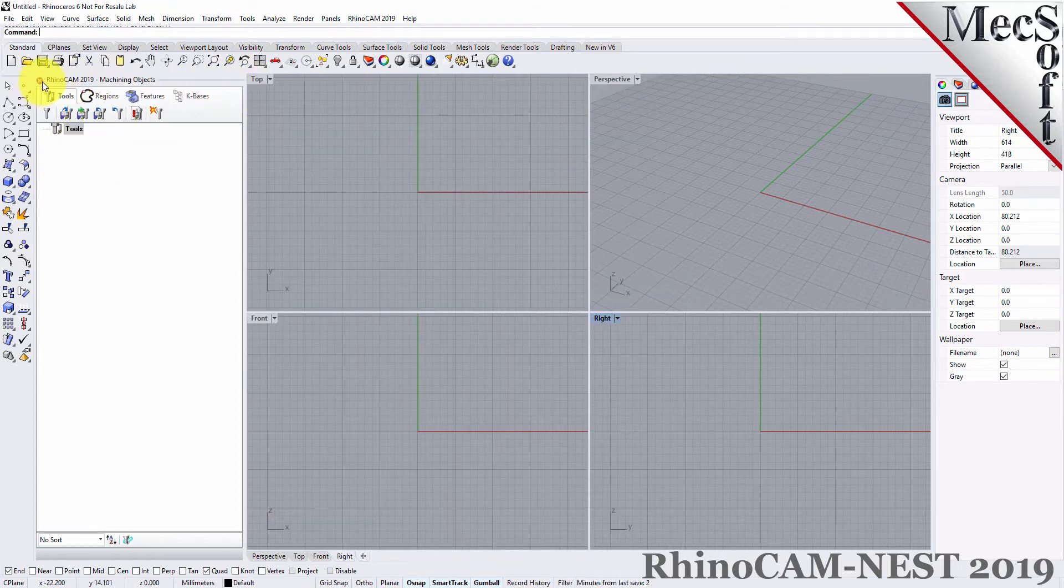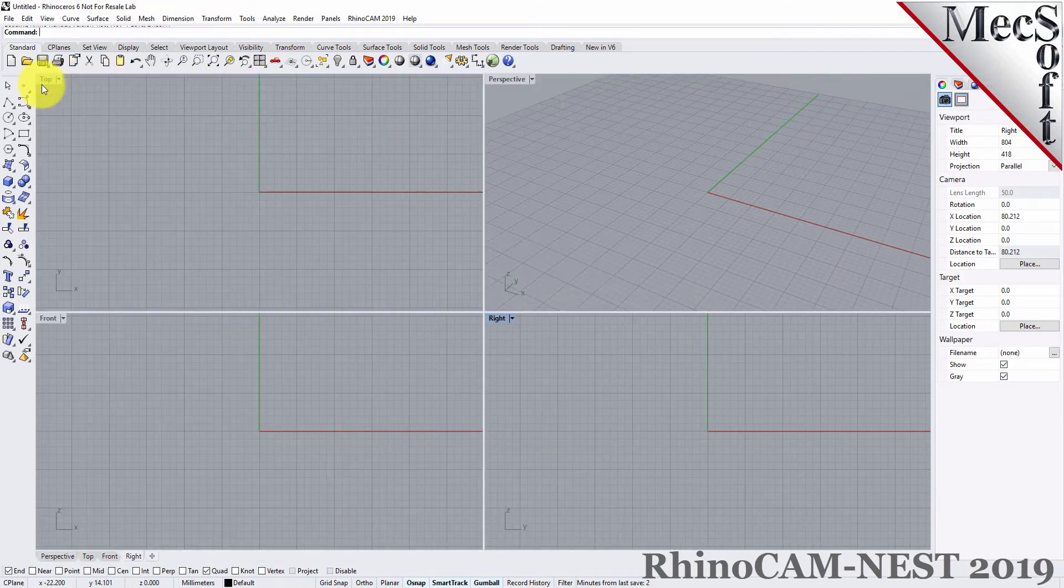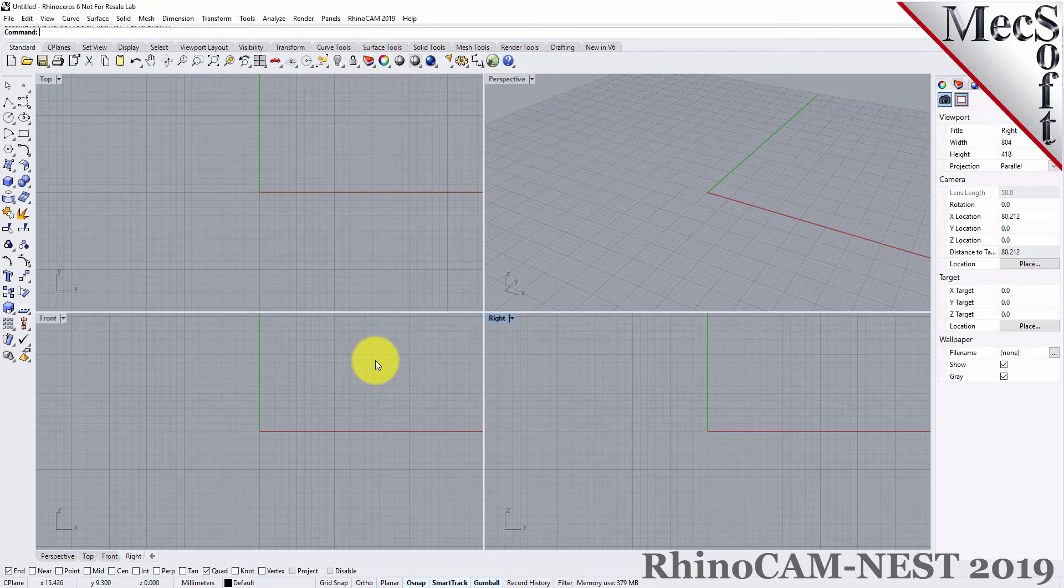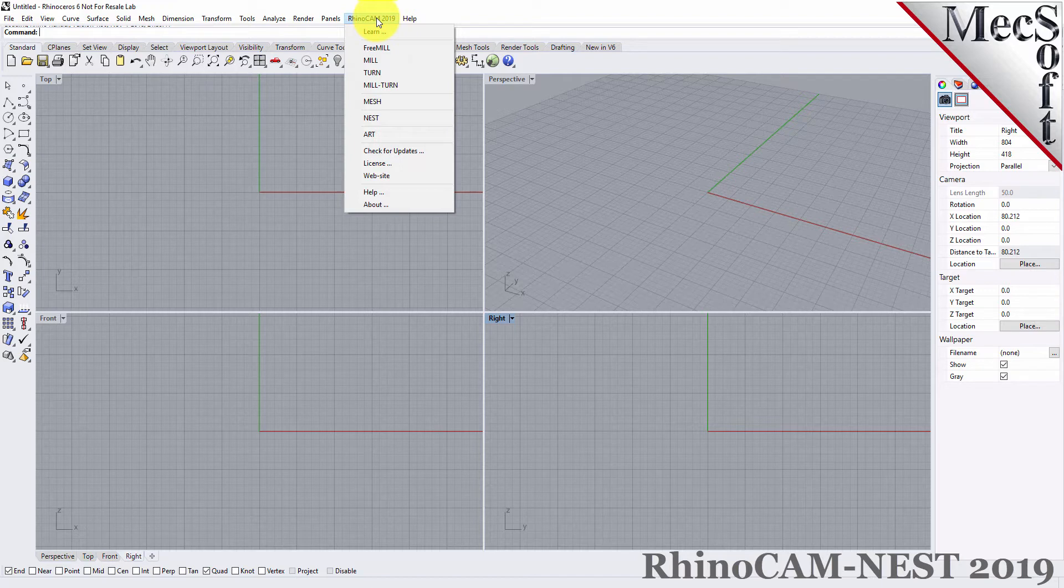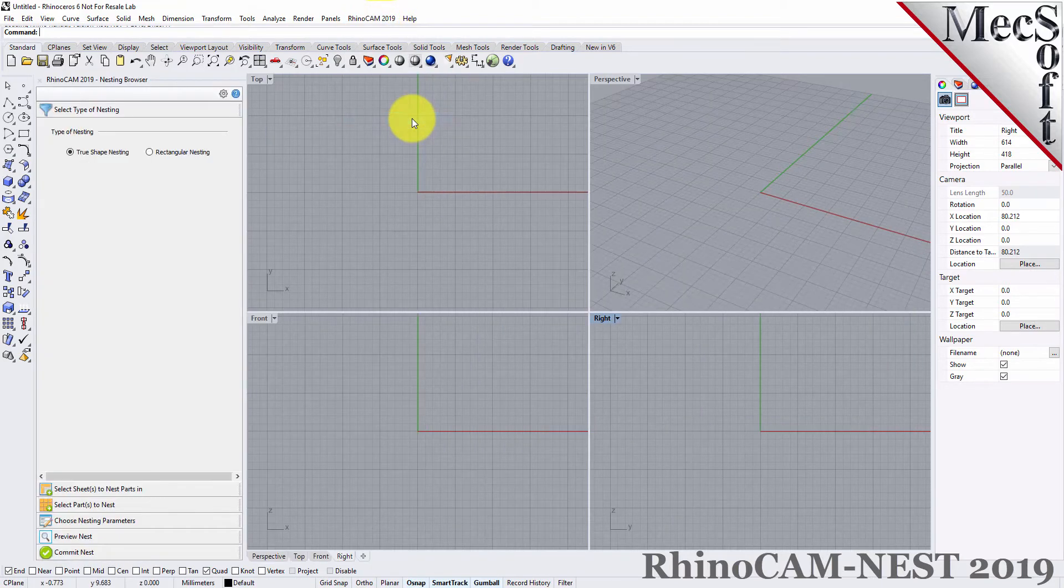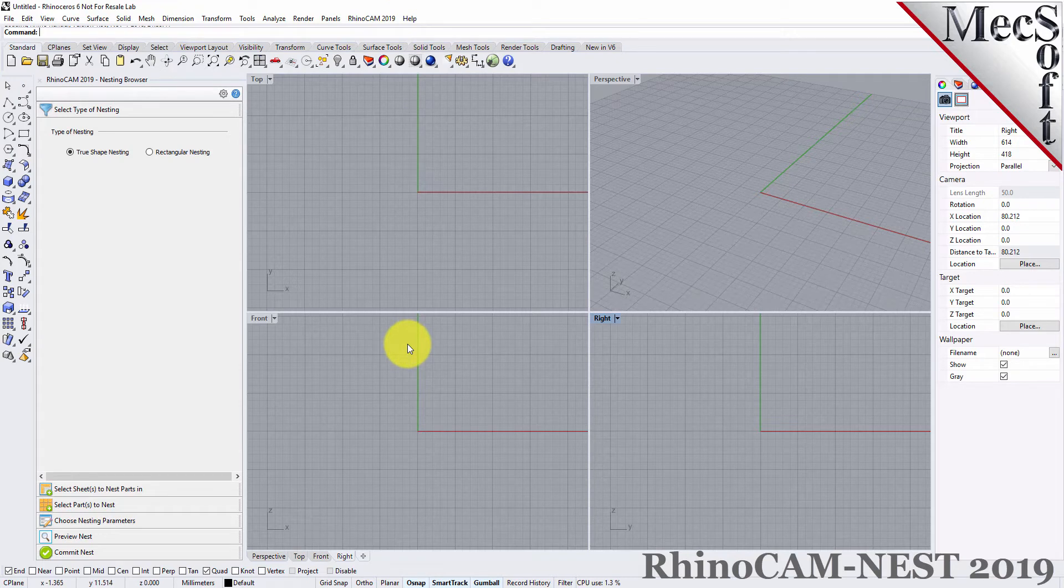Now, let's begin by launching the RhinoCam Nest module. From the Rhino main menu bar, you will see the RhinoCam menu item. Drop down the menu and pick Nest to load the nesting module. Docked on the left, you will see the nesting browser.